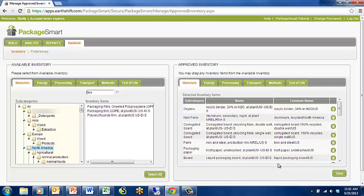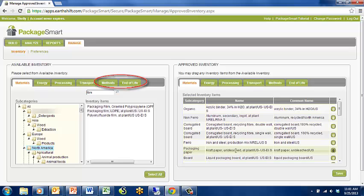After editing your material, energy, processing, and transport, you can change the Approved Impact Assessment Methods and End of Life Waste Scenarios.